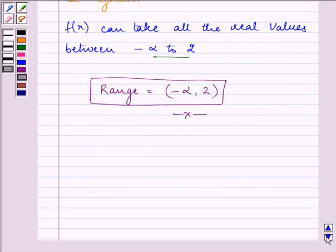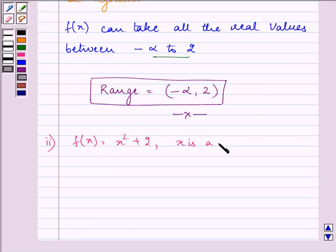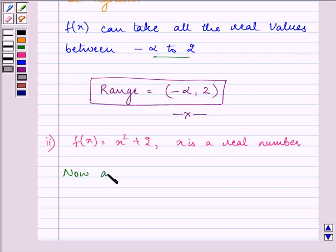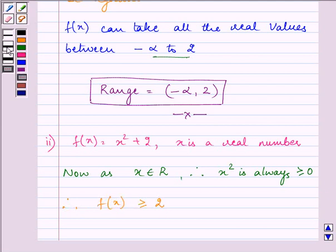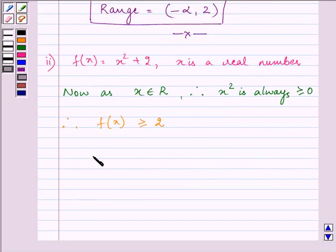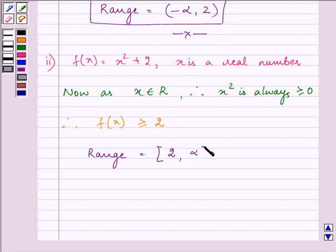Proceeding on to the second part. Here we are given the function f(x) as x squared plus 2, where x is a real number. Now as x belongs to real numbers, x squared is always greater than or equal to 0. So we can conclude that our f(x) is greater than or equal to 2. The range will be a closed interval from one end and an open interval from the other end.